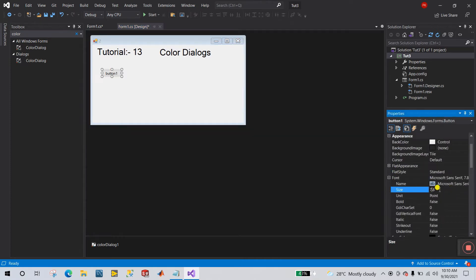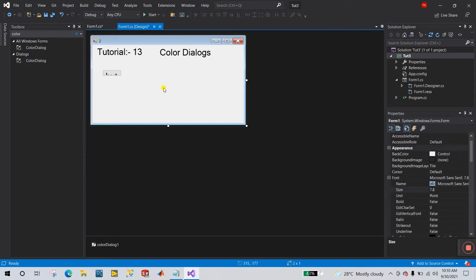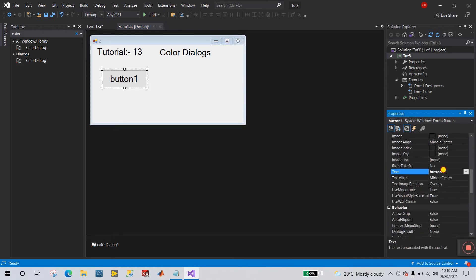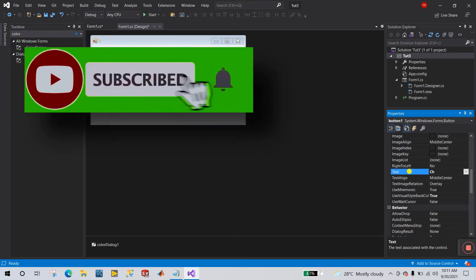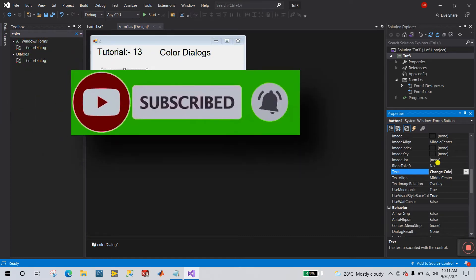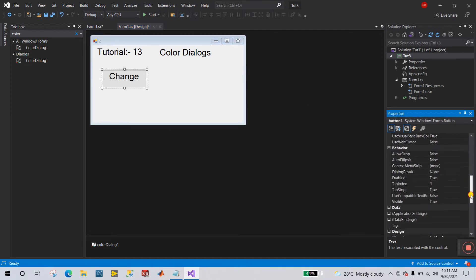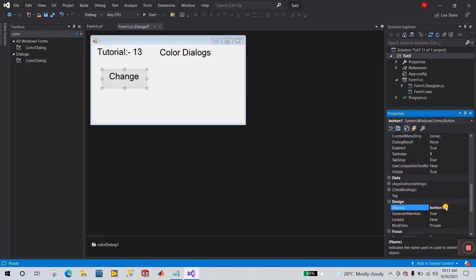First, change the font size — I'm setting it to 20. Then click and go to Text and change it to 'Change Color'. Then go to the Name property and change the button name to 'colorButton'.